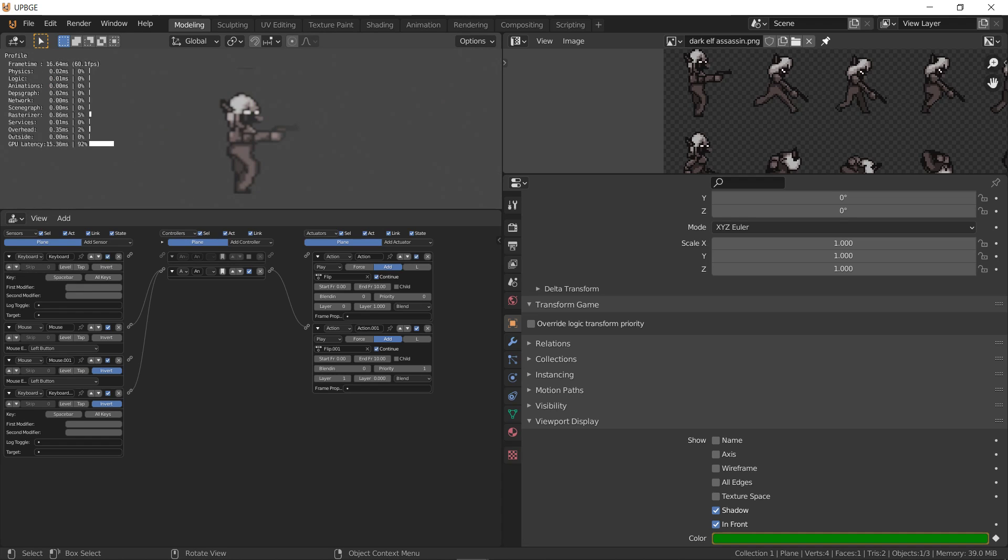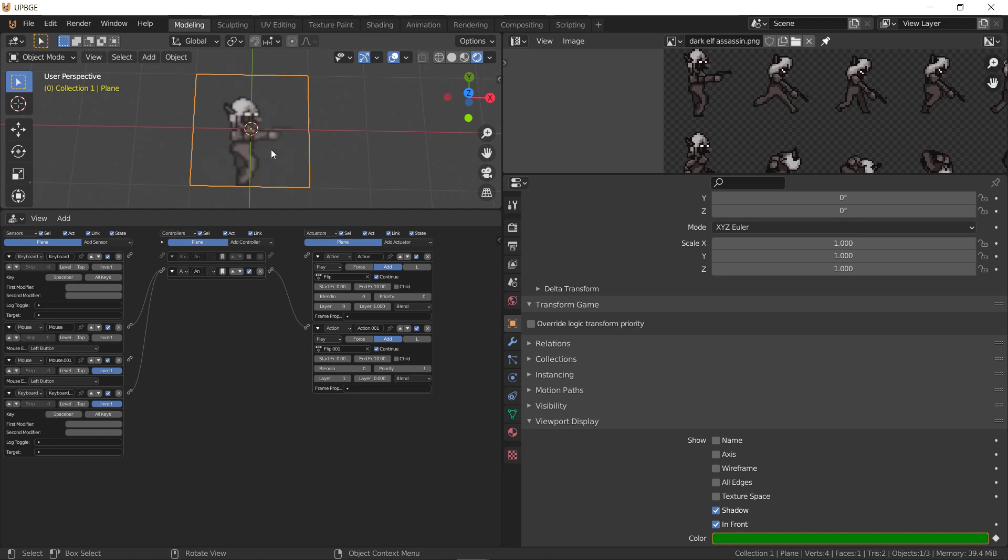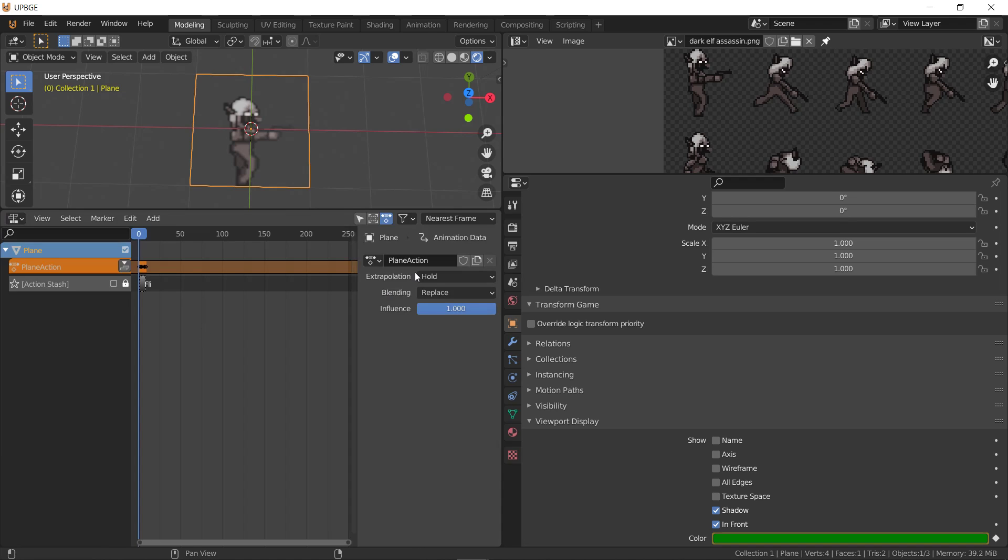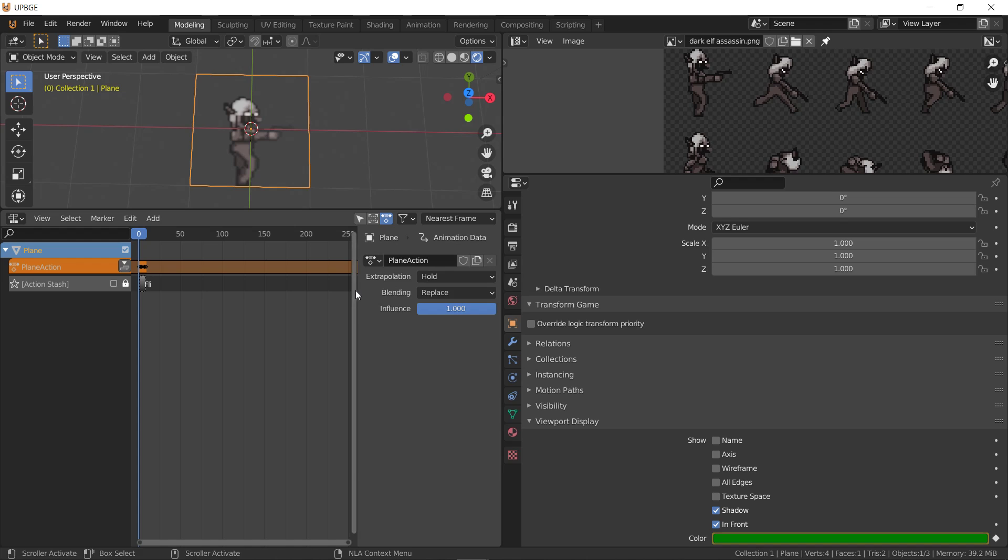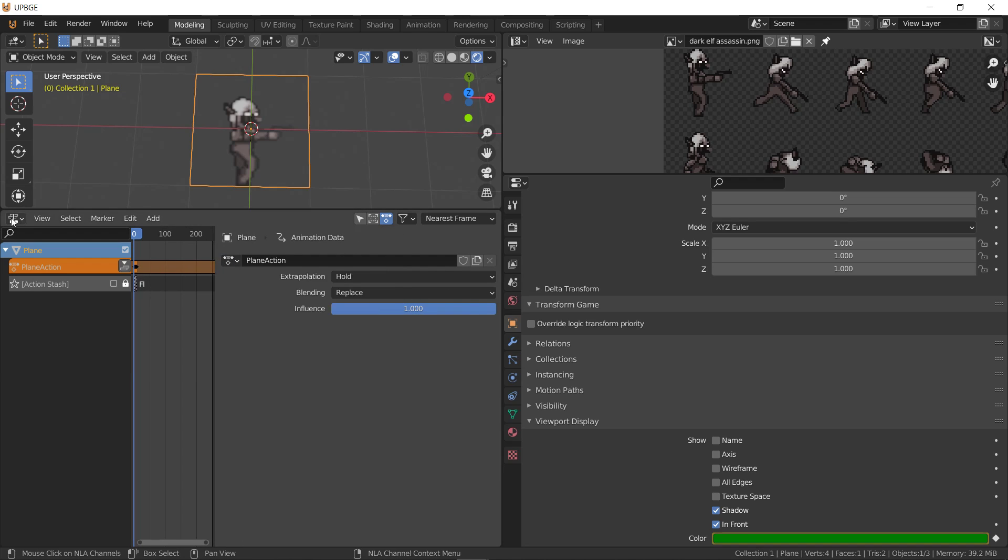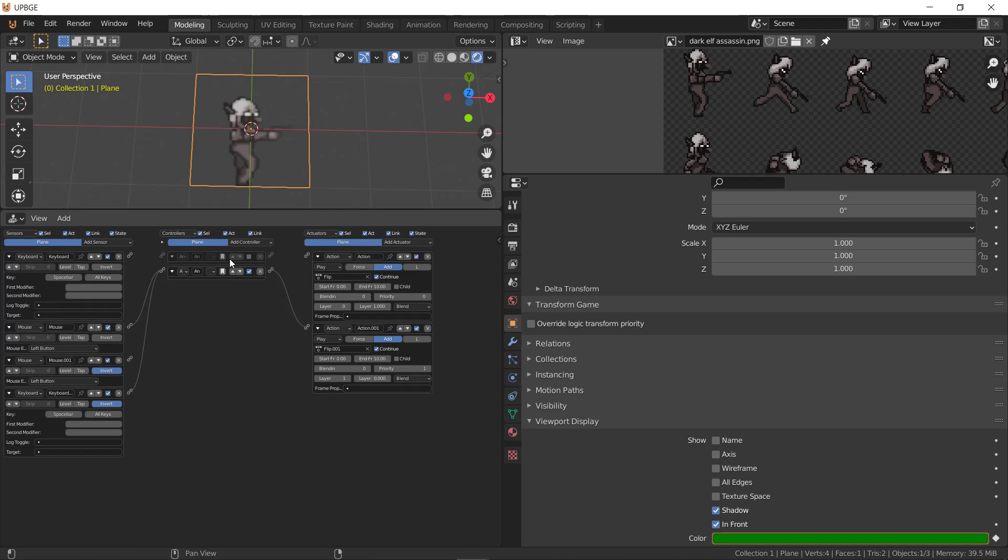Oh. This animation is not even playing. What's going on here? Let's see what we did here. Oh. Plane action. So apparently I was editing the wrong action. So when we go back to the logic editor this should make more sense. Plane action. Derp.